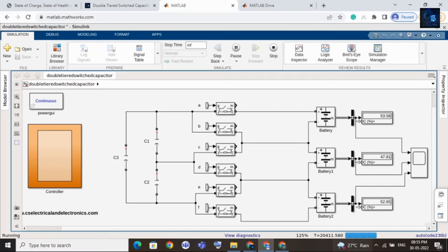In real time the difference between two cells is typically one to two percent, but here I kept around a 10% difference so we can see the balancing clearly. Now you can see the state of charge of cell one is around 52% and the state of charge of cell three is 51%.